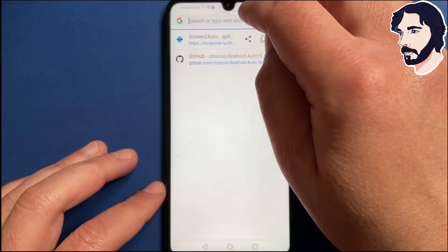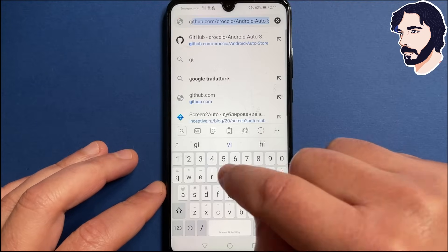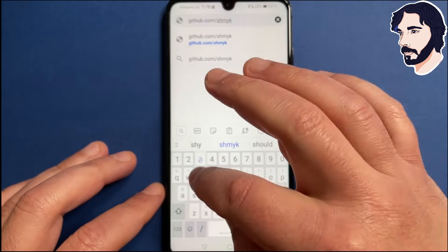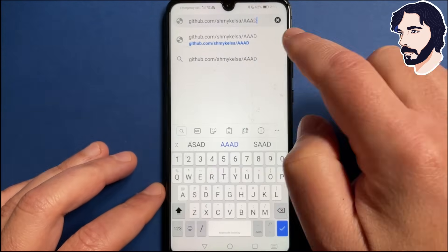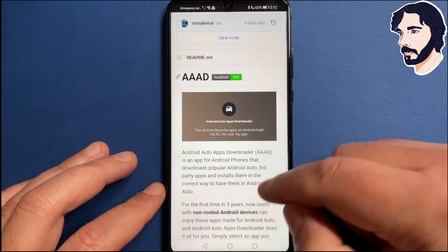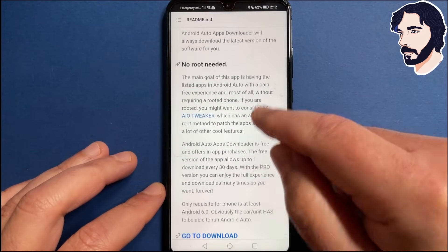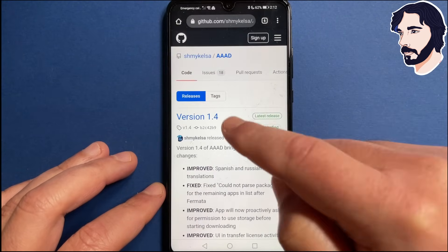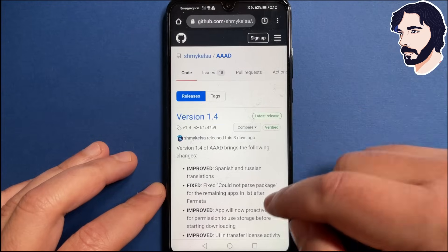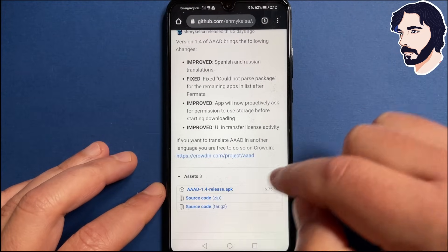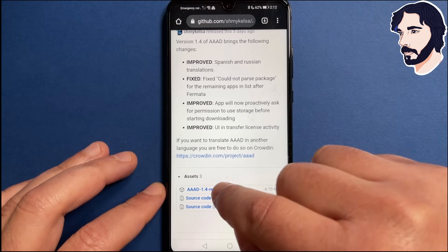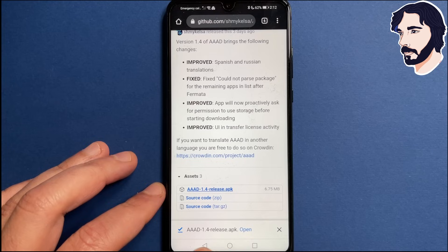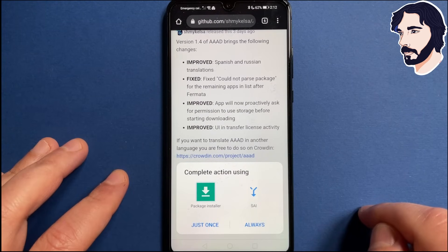Now we are ready to install Apps Downloader. Open Chrome or any other browser you like and go to the Apps Downloader website — I'll leave you the link in the description of this video. Scroll down and tap Go to Download. Select the latest version of AAAD and scroll down the page. There is a little drop-down menu named Assets, from there you can see the APK file to install the app. Download the APK file and install AAAD.